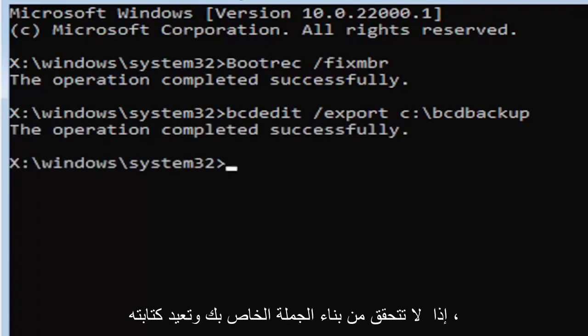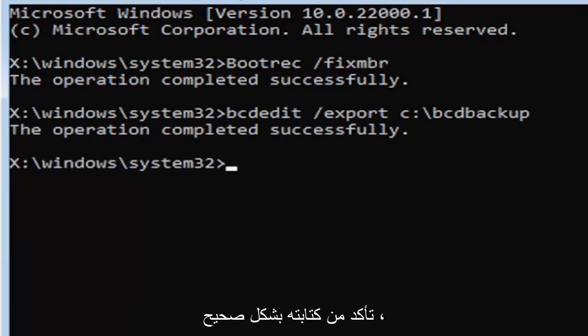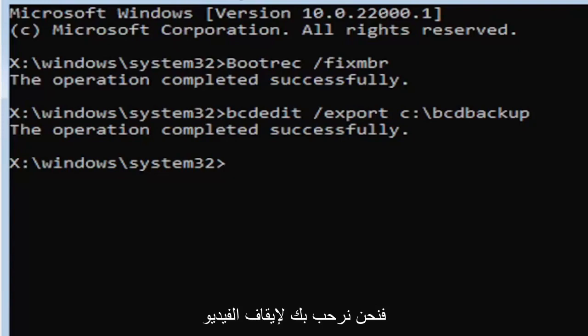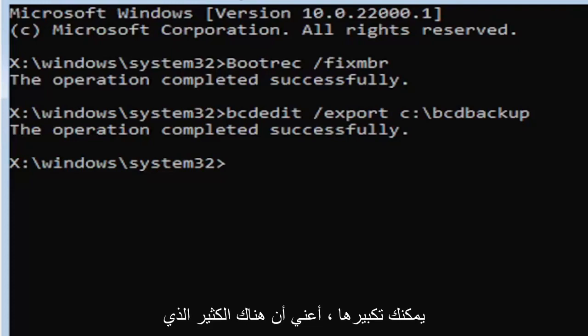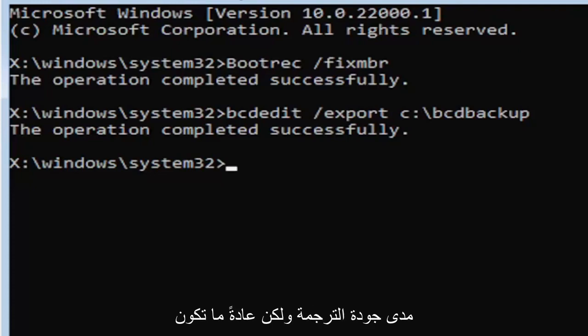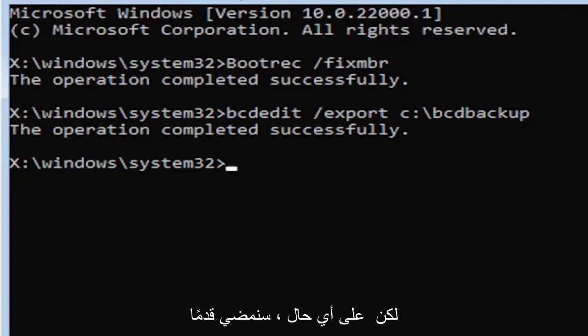If not, check your syntax and retype it. Make sure you type it in correctly. I feel like a lot of people mess up here because they don't type it in exactly how you see it on my screen. You're welcome to pause the video, rewatch parts of the video. You can zoom in. I mean, there's a lot you can do on these videos guys. And I think you can even listen to the transcript on the side of the video. I don't know how good the translation is, but usually it's pretty good.